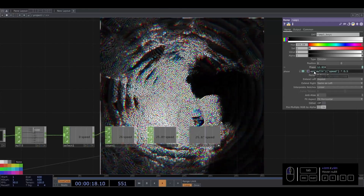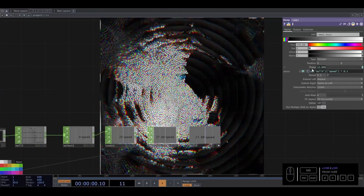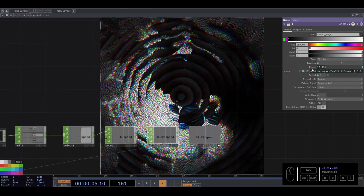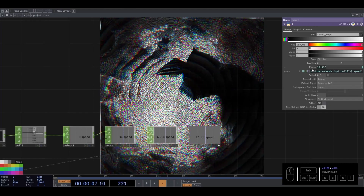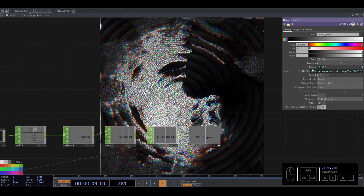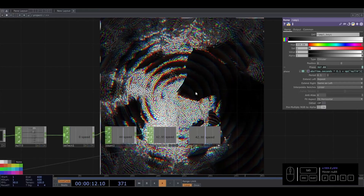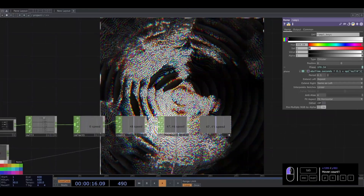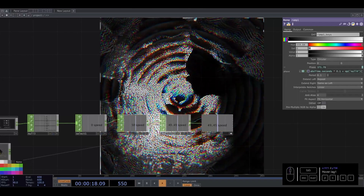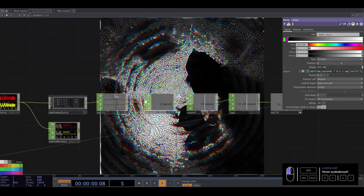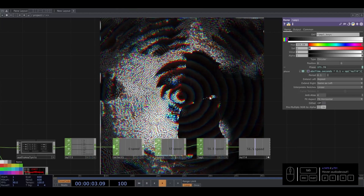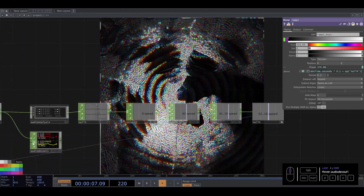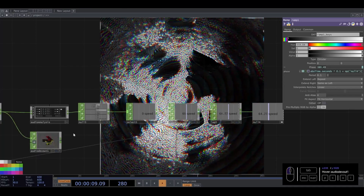First we are going to add a time — again that seconds — multiplied by 0.1, plus this one. So every time it is moving, and when it detects the snare it is faster. Now we have that. This makes sense with this audio.